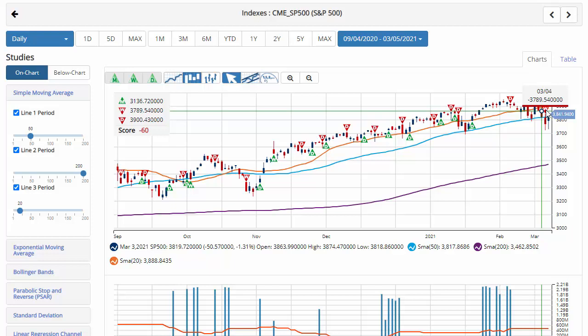Hello traders everywhere, Jeremy Lutz coming to you from the Digital Studios of Market Club. We'll take a look at the S&P 500 as we usually do on a Friday, and we're starting a little different — we're starting on a daily chart today.